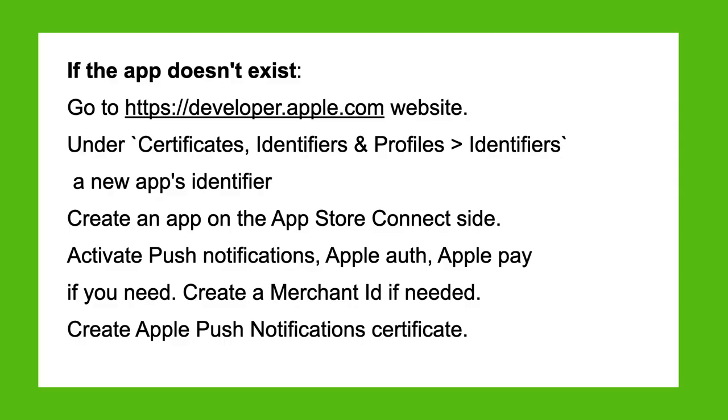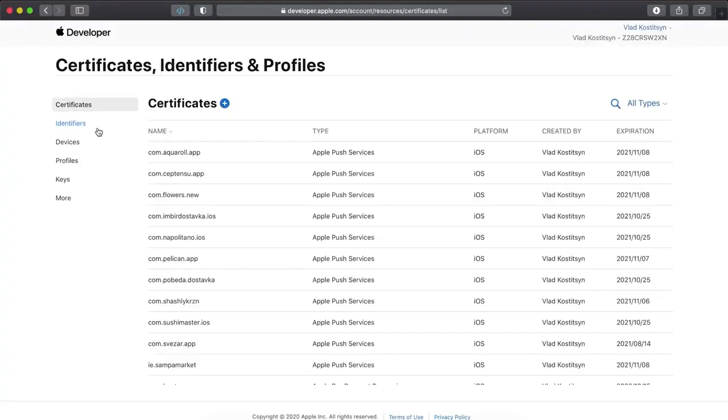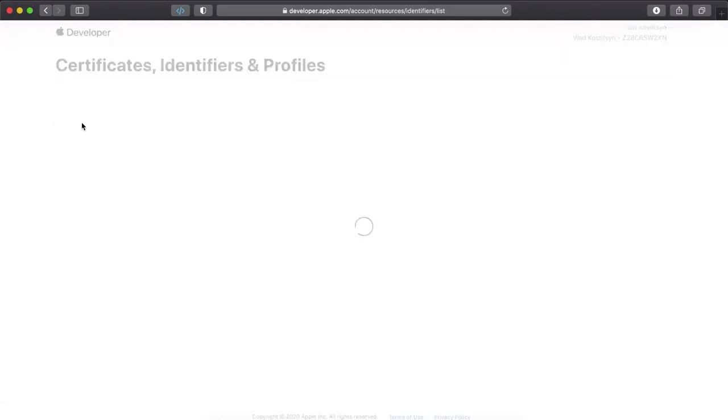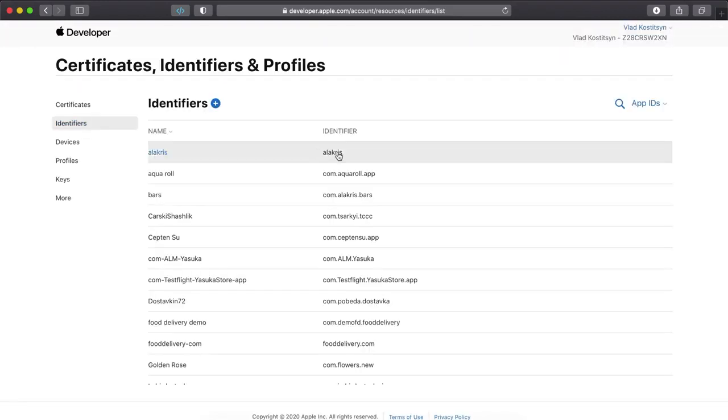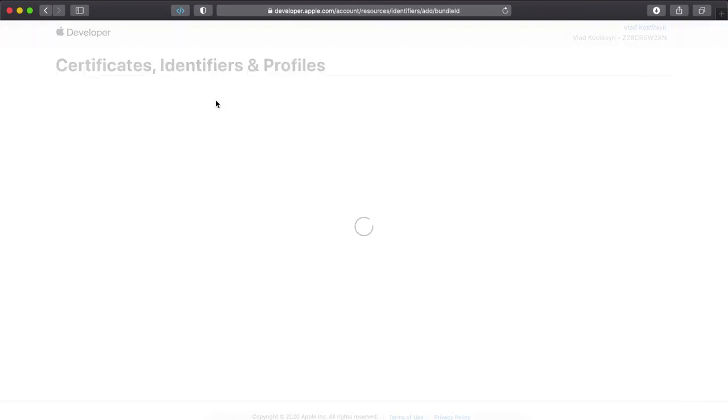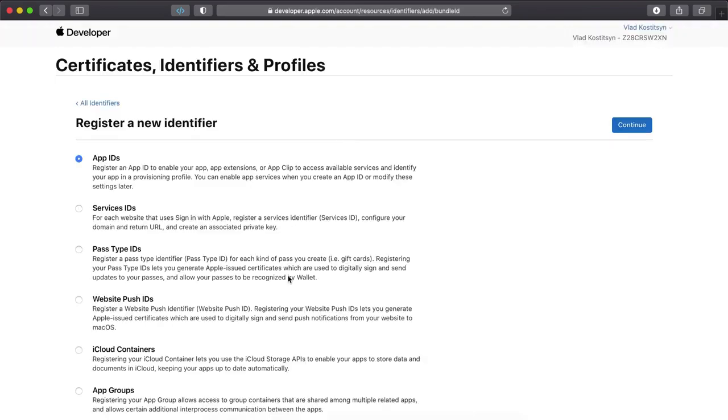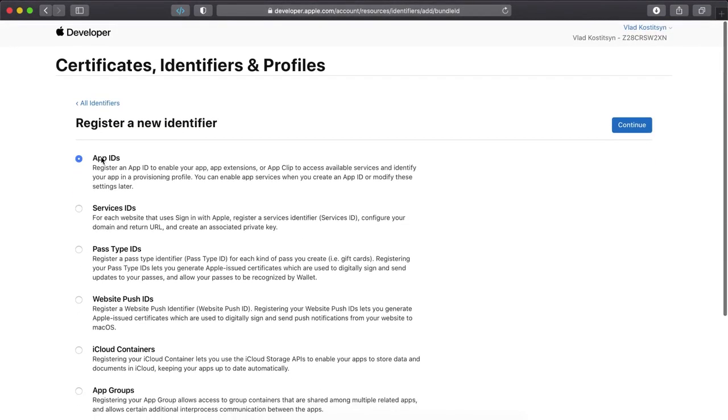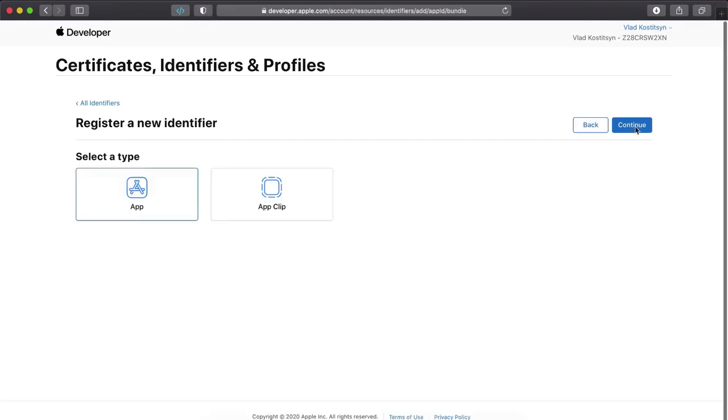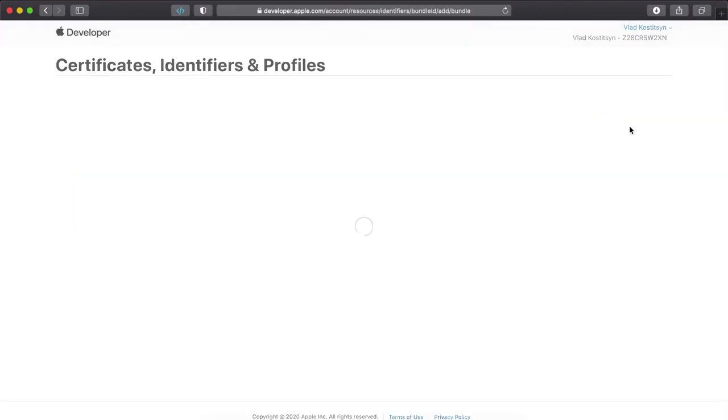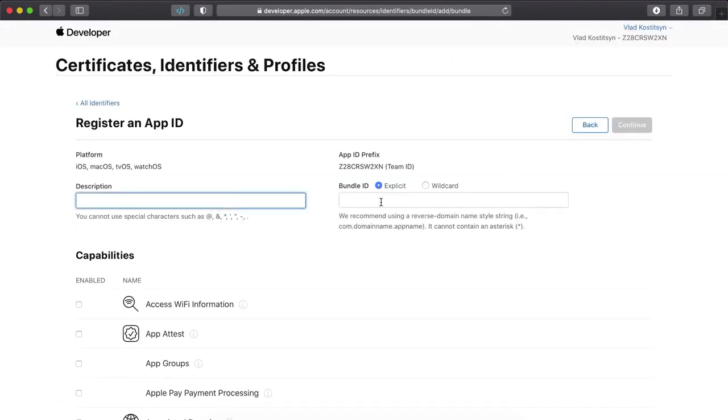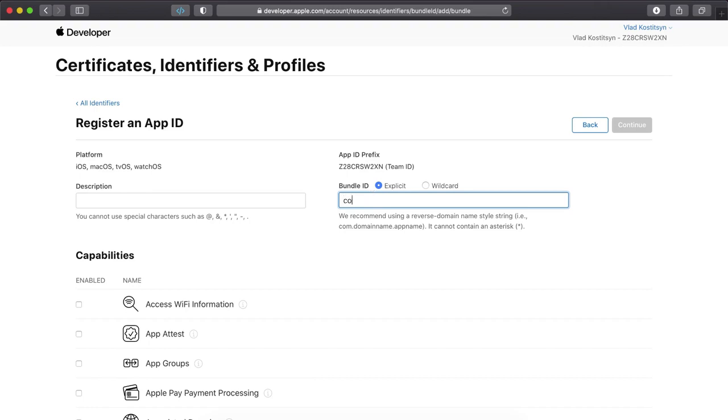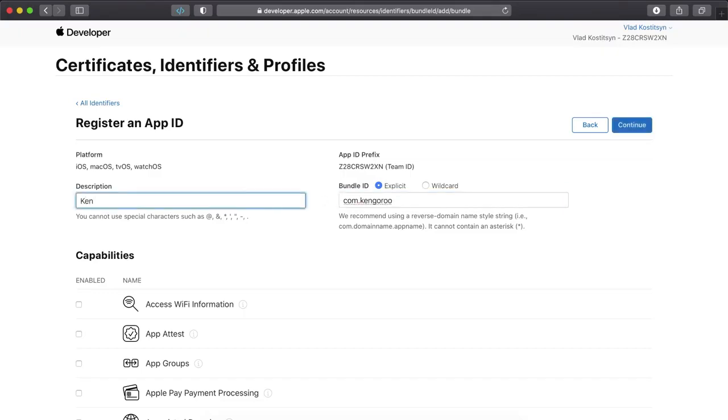Apple push notifications devices. First, we need to create an identifier for a new app. Just select app ID and select app, and fill in an explicit bundle ID. In our case, it is com.kengo.roo, just like this.kengo.roo.